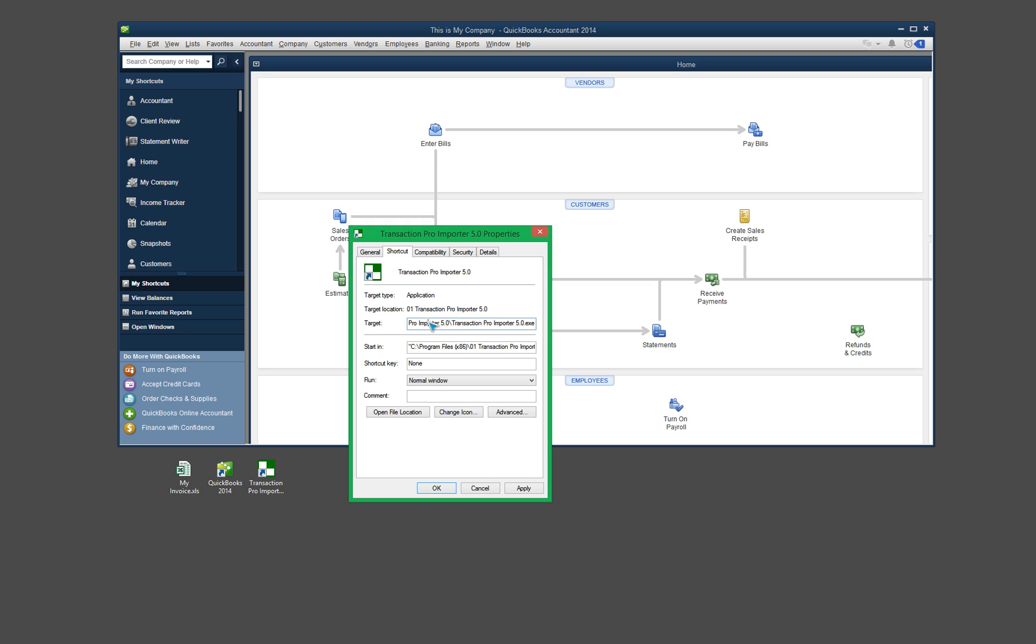So what we need to do to get this to work right with the import is add a couple of adjustments to this target line. So at the very beginning, you're going to need to put in a double quote, just like that. And then once the double quote is there, go all the way over to the very end, and at the end of the .exe, put another double quote.